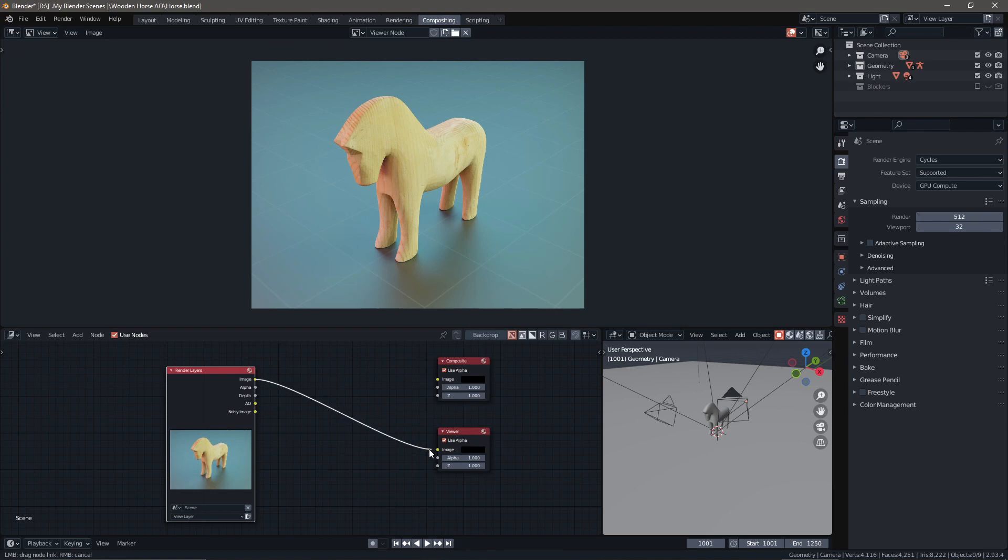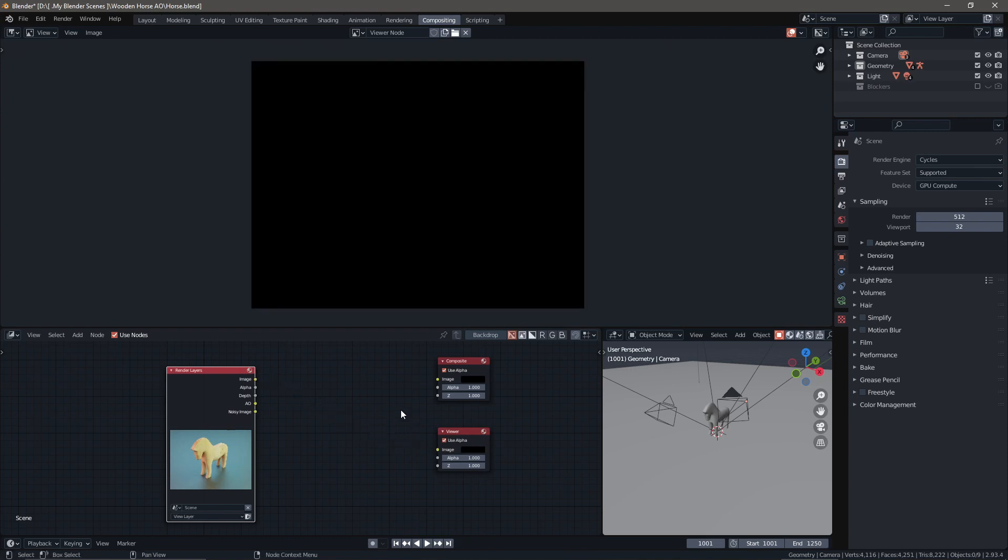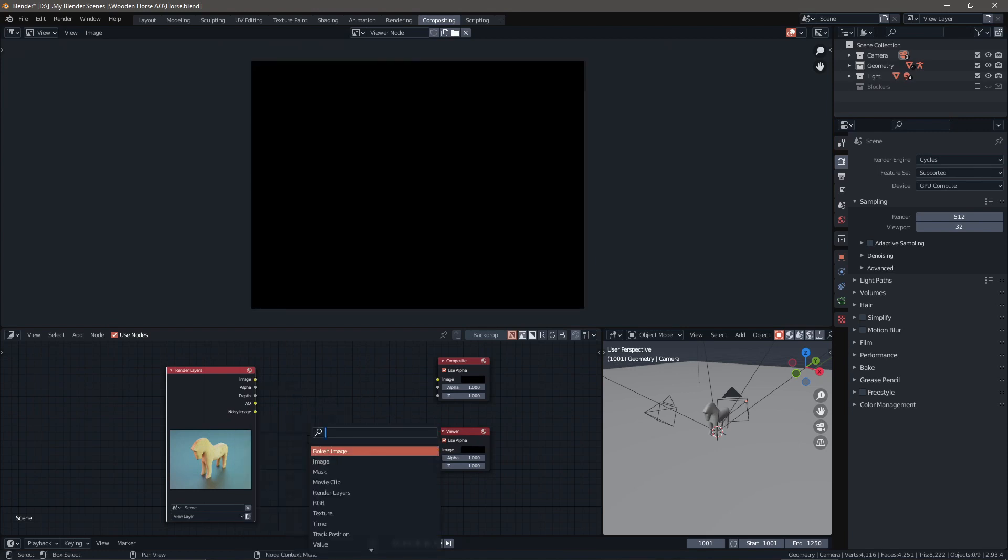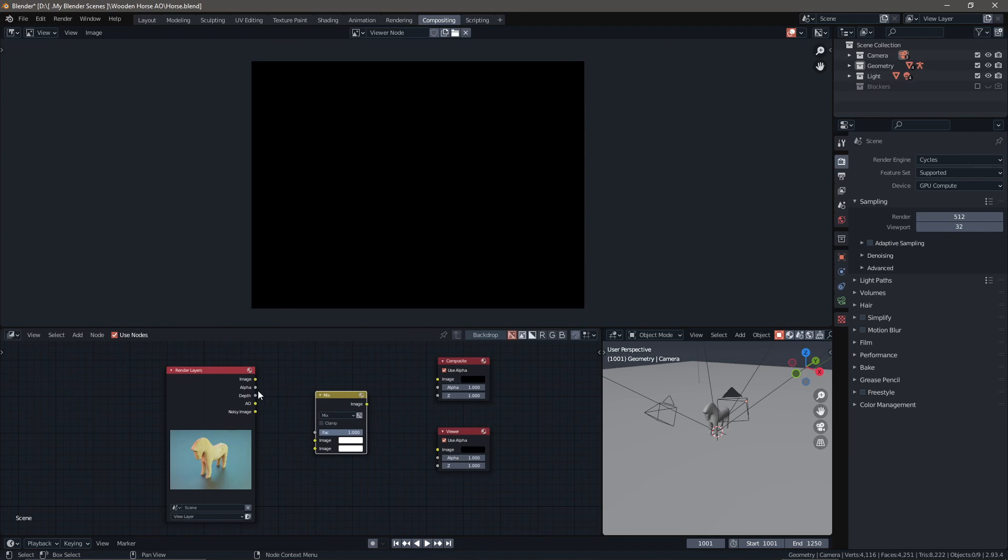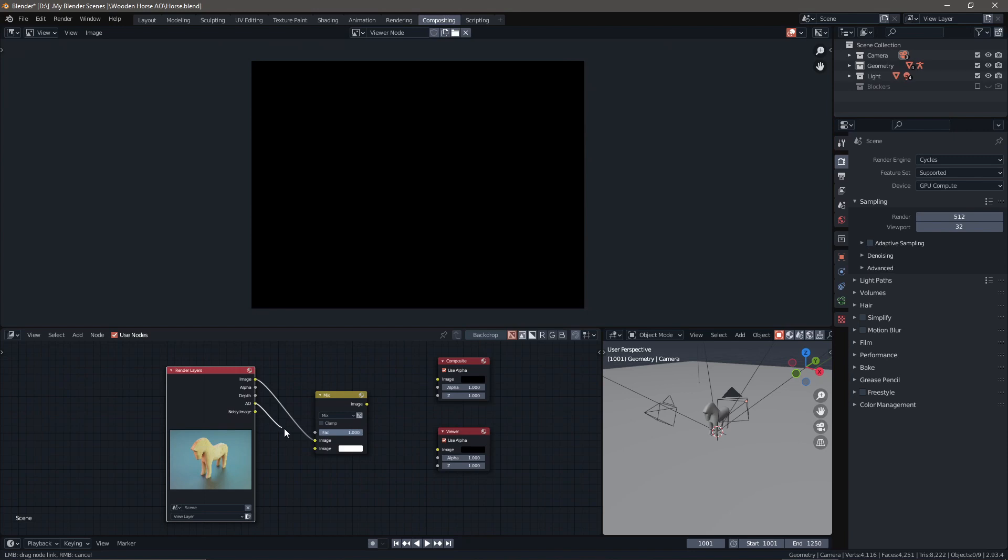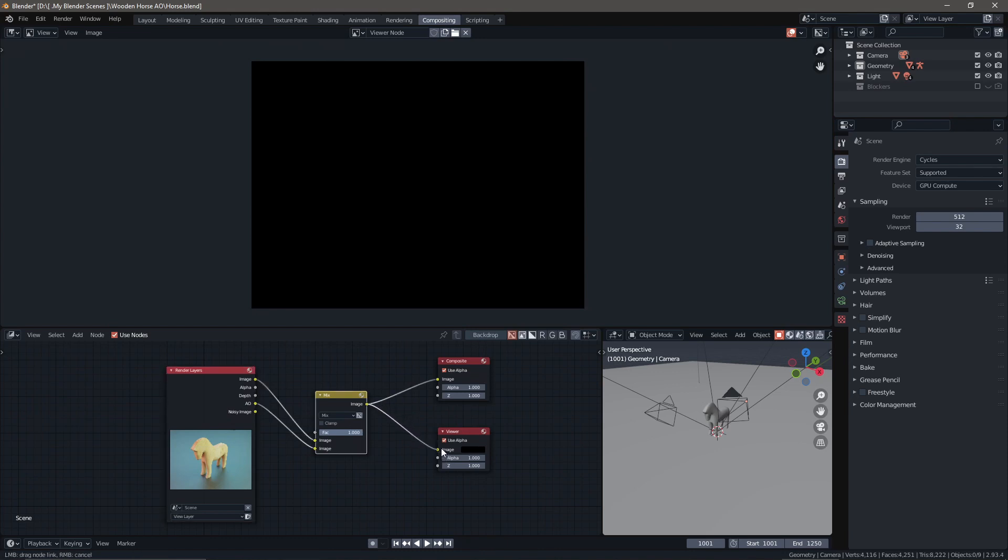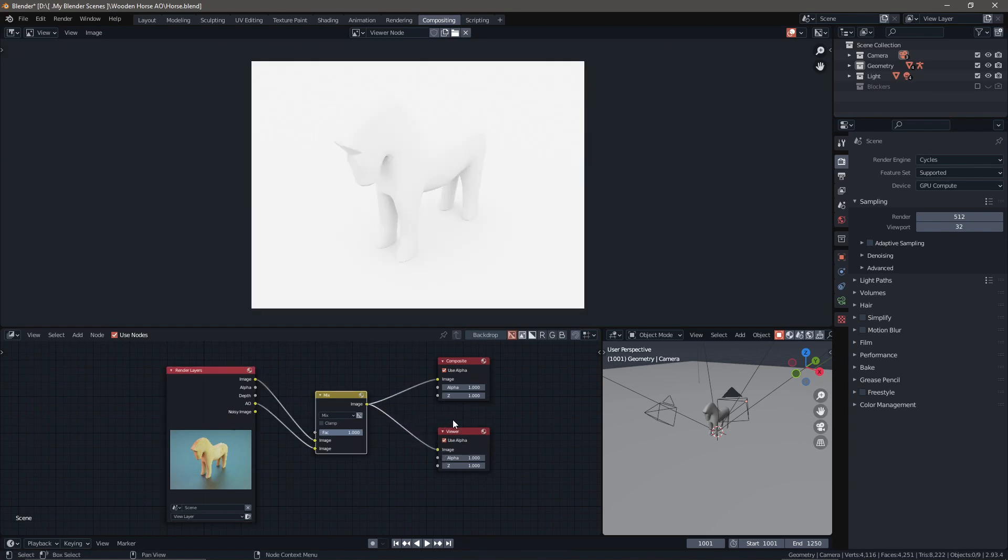Hit Shift+A and we're going to add a mix node. Type in mix and once you get that mix node, just plop it in right there. We're going to drop image down into this socket here. The ambient occlusion or AO is going to go right into here, and from image on the other side of the mix node we're going to pop it into composite and then the image viewer.